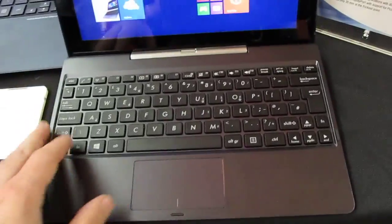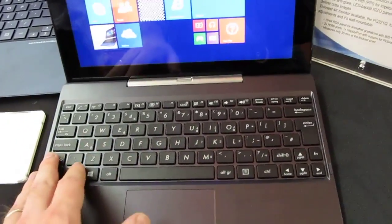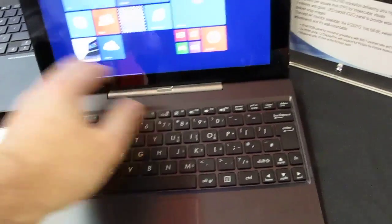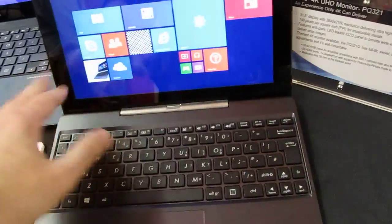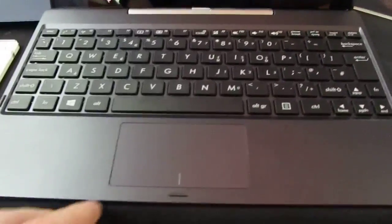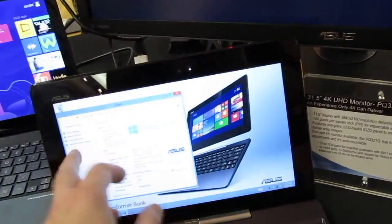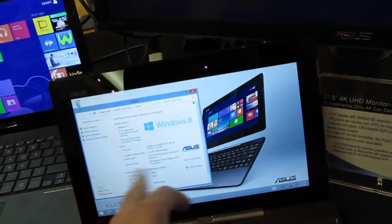Now the keyboard is a little bit small, sort of like you would get with a 10 inch netbook because it's just the width of the tablet display and the touchpad is pretty small but in terms of touch responsiveness it's pretty good.